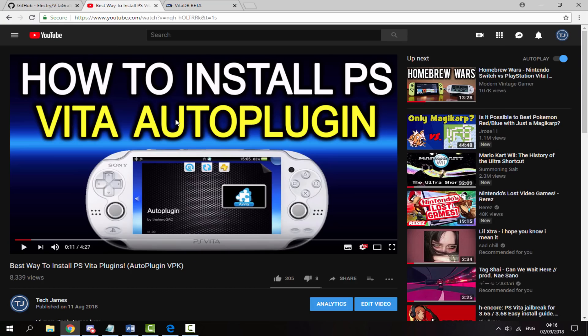I've actually already made a video on this application — you guys might have it installed. If you don't, make sure you check out that video and install it right now. It's really good — it's basically like a PS Vita homebrew store but it has loads of plugins in it, so make sure you get that.